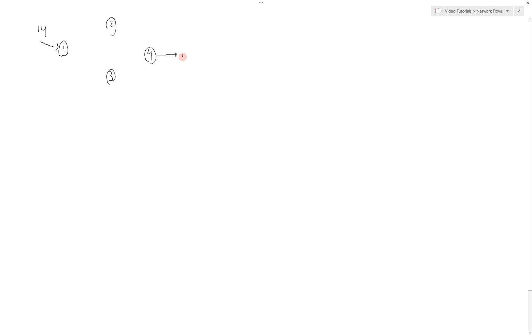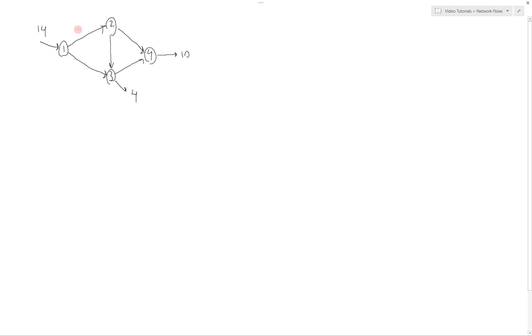Let's look at an example. Suppose that our nodes in this network are going to be denoted by the numbers 1 through 4. We have 4 locations. There's going to be a supply of 14 at node 1, and a demand of 10 at node 4 and 4 at node 3. The way we can get from our supply at node 1 to nodes 4 and 3 are through these branches, which are connecting nodes 1 and 2, 2 and 4, 1 and 3, 3 and 4, and 2 and 3.